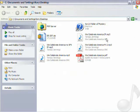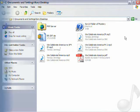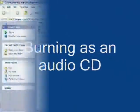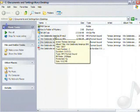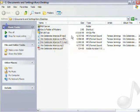Now burning as an audio CD means burning the music so it can be played in any CD player, not just something that can play an MP3 like a computer.